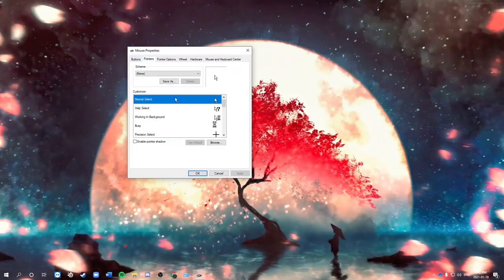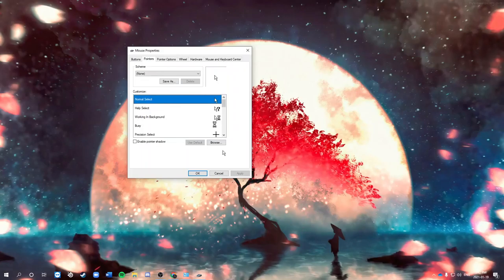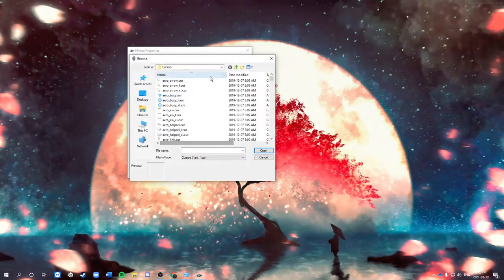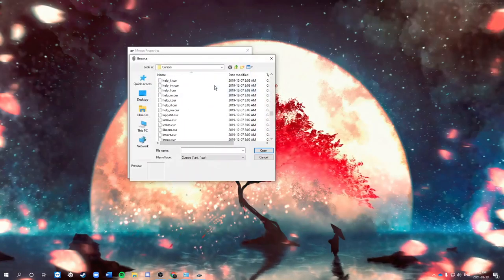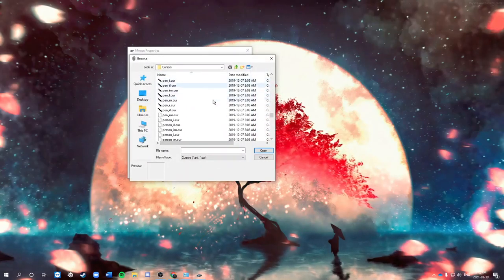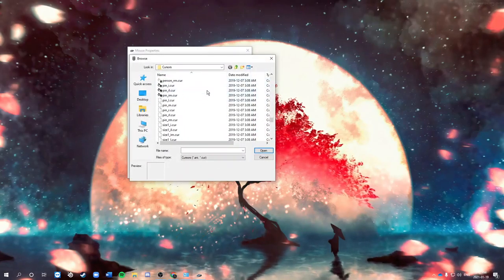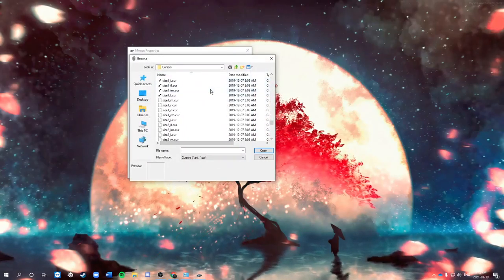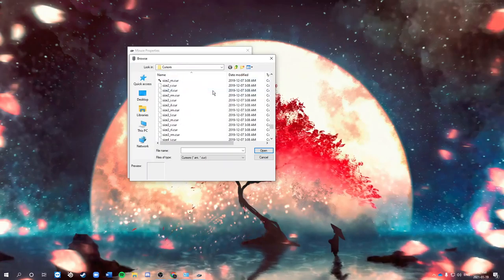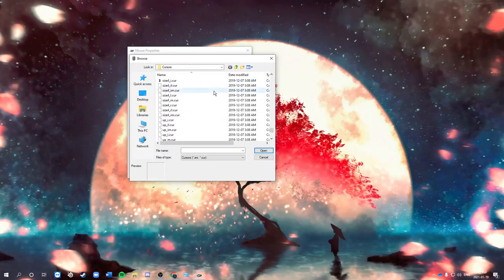And you can basically just browse a pointer that you want. I really like the cross ones. They look really nice.